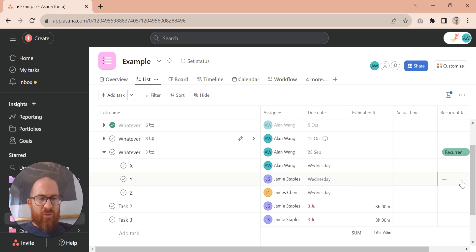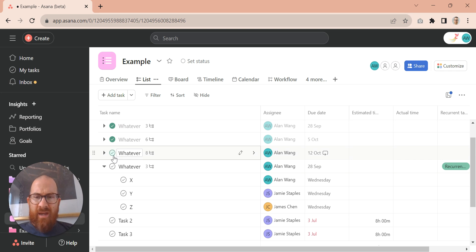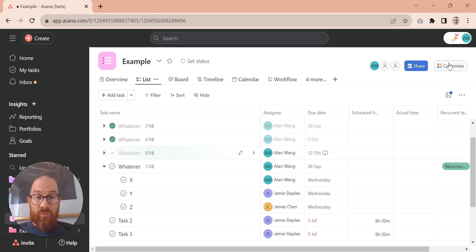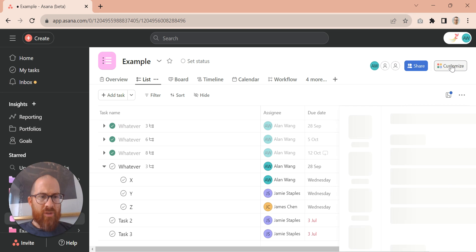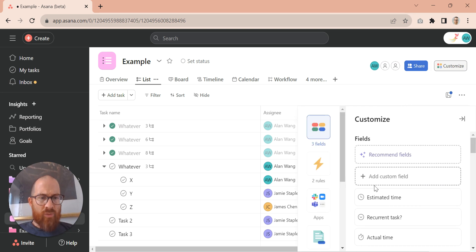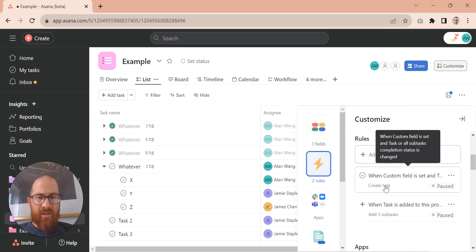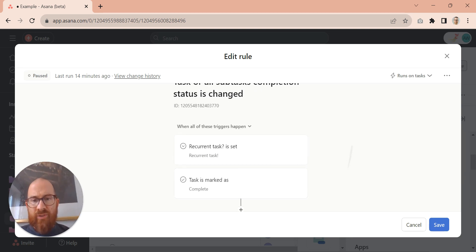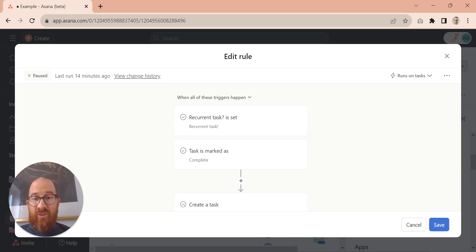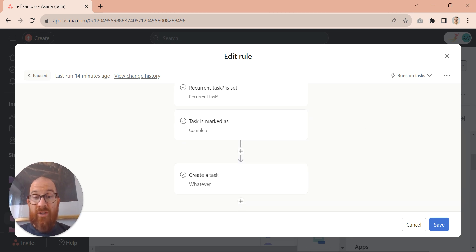So what else can they do? Well, there's a few options. One of them I'm just going to show you now is set up with rules. So what we've got is a rule that says when a custom field is set, which in this case is called recurrent task, and the task is marked as complete, create a new task.